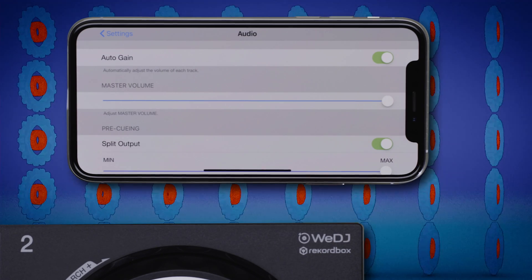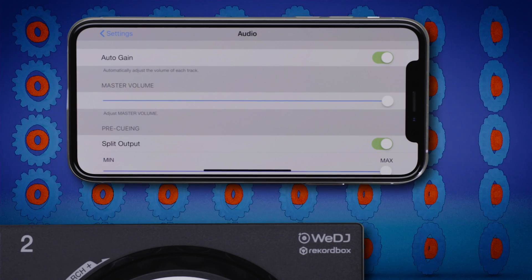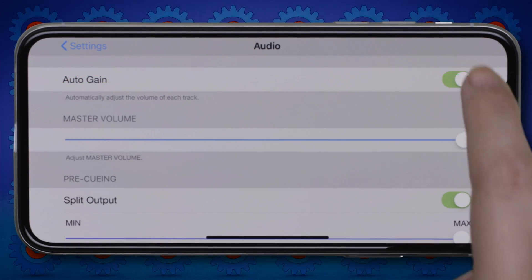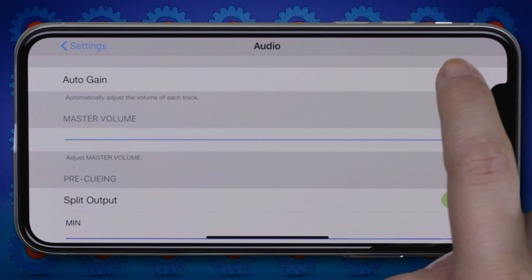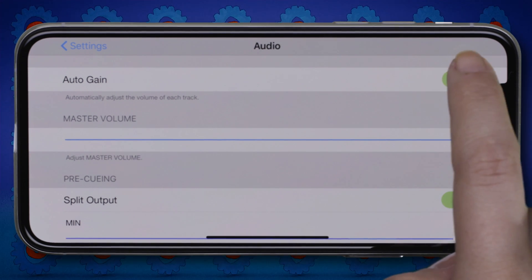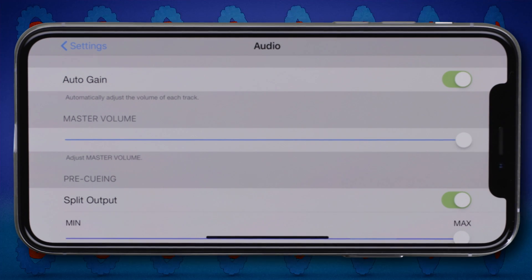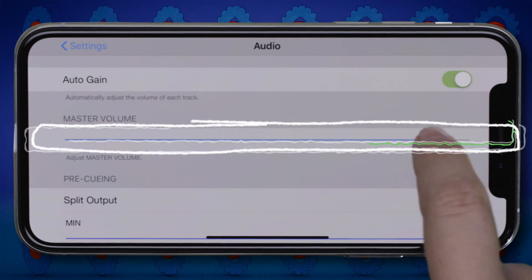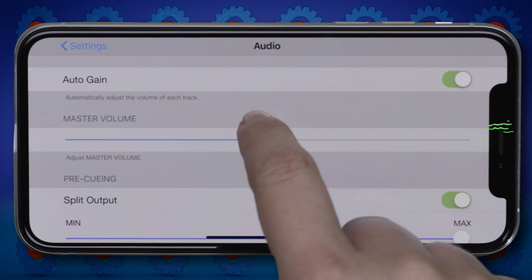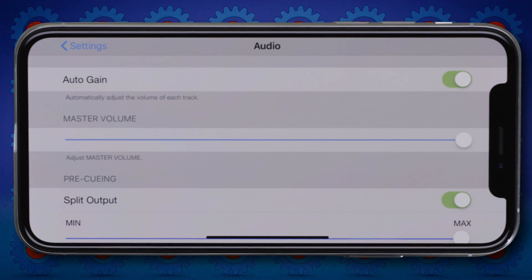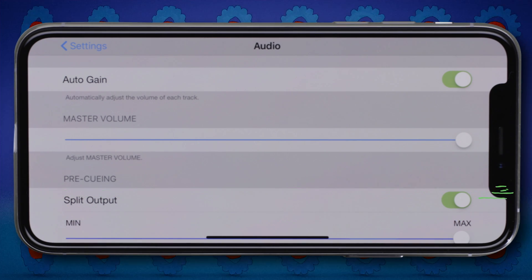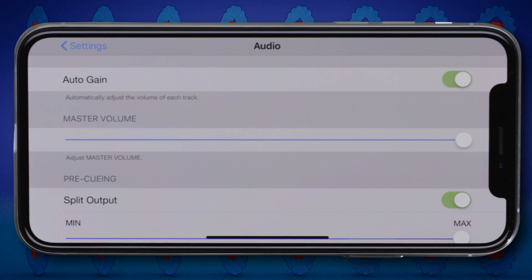In this menu, you can activate or deactivate Auto Gain. Auto Gain adjusts the levels of the tracks in your library so they all play at a standard volume level. You can also adjust the master volume, and activate or deactivate the split output and adjust its volume.